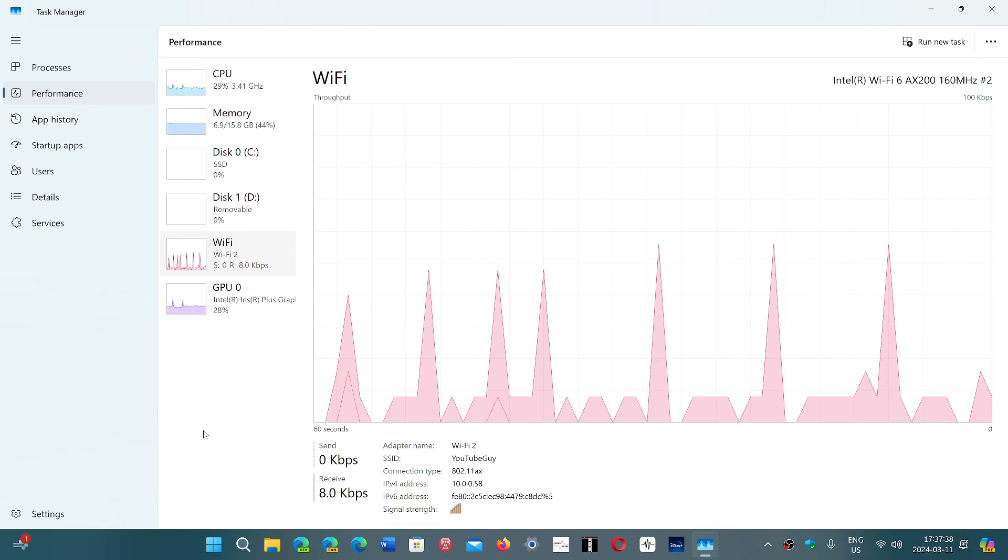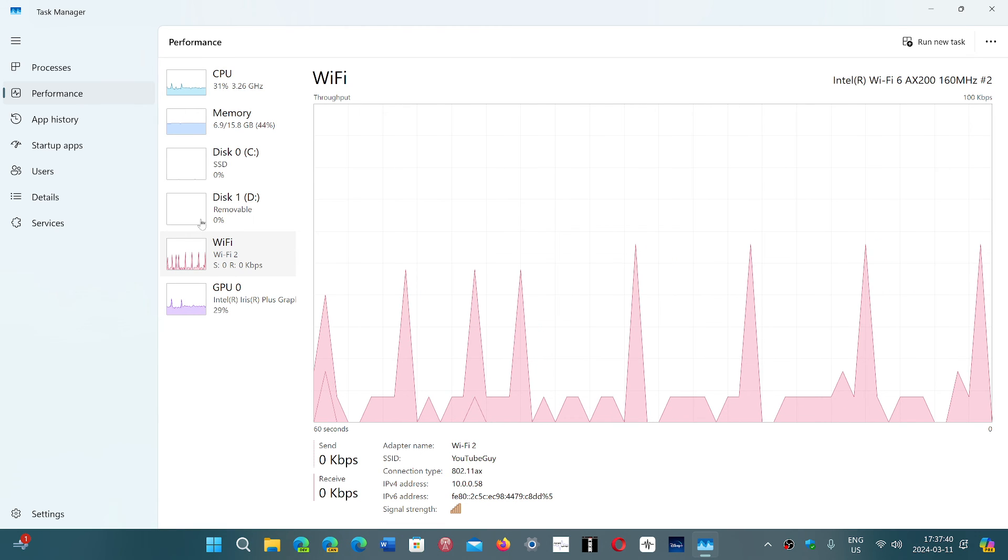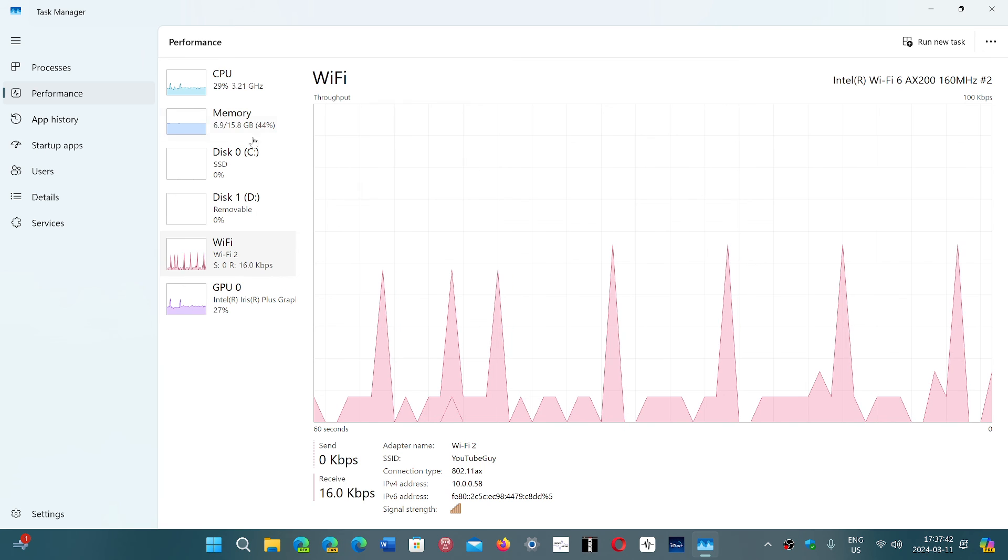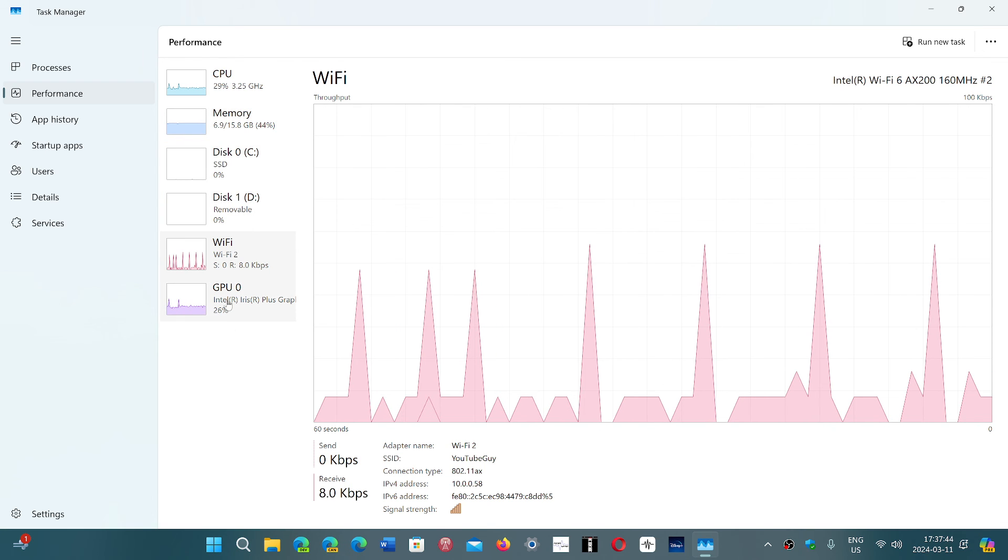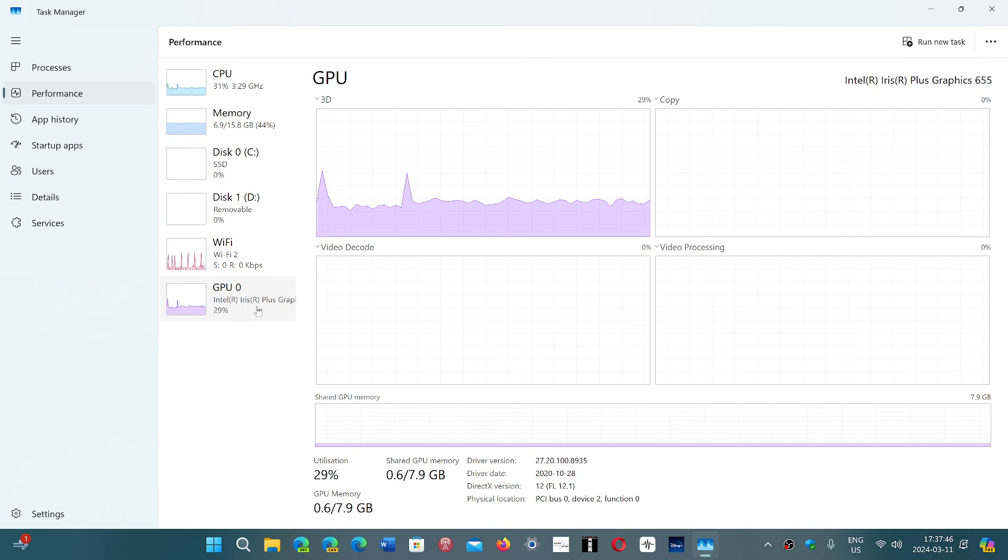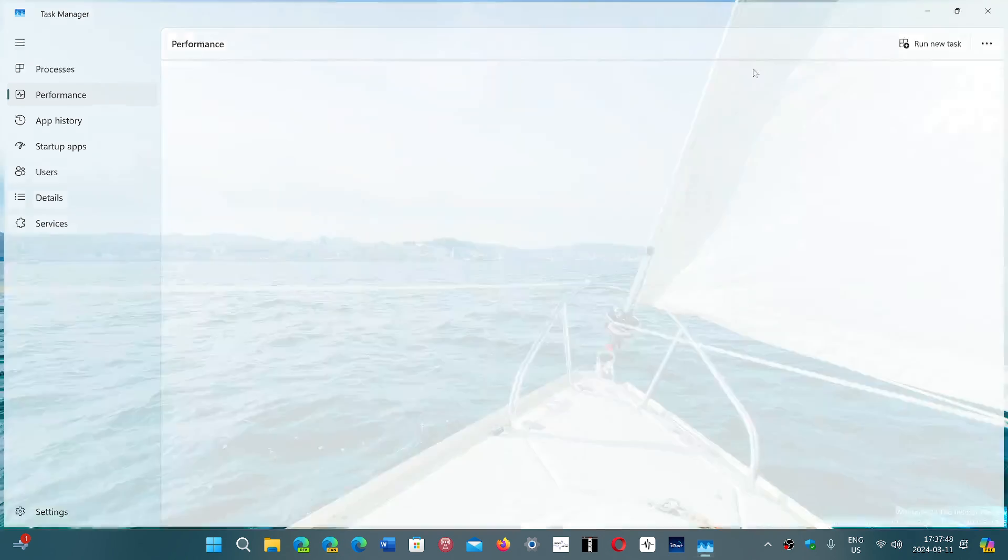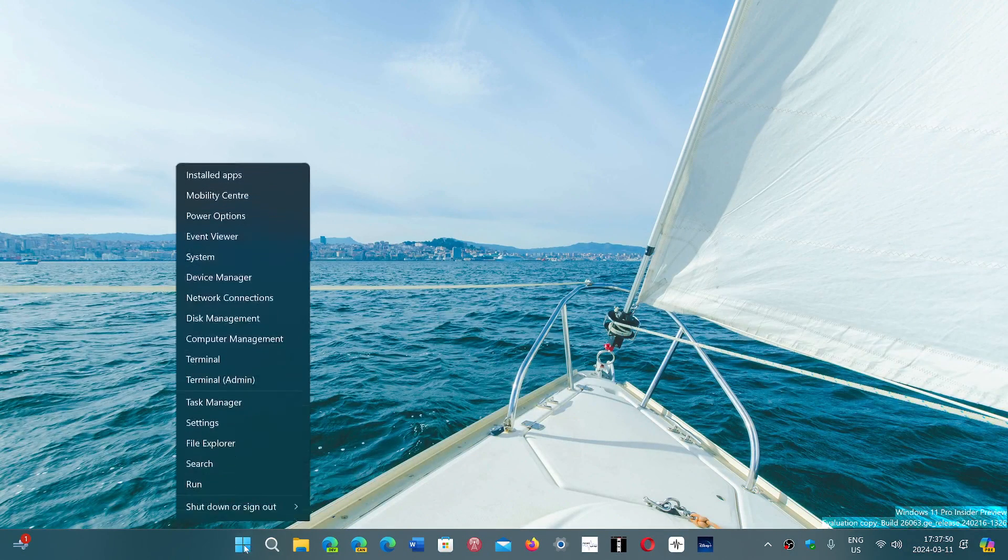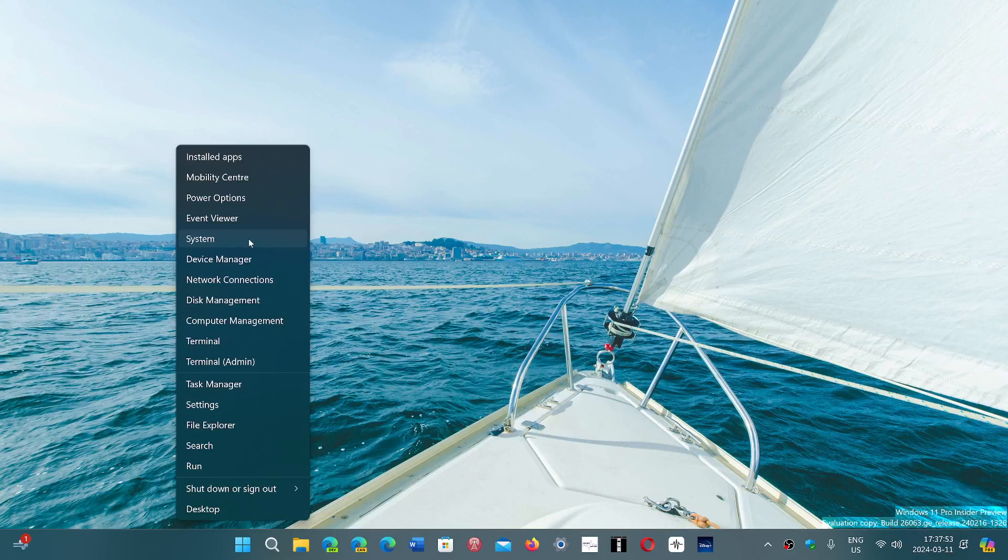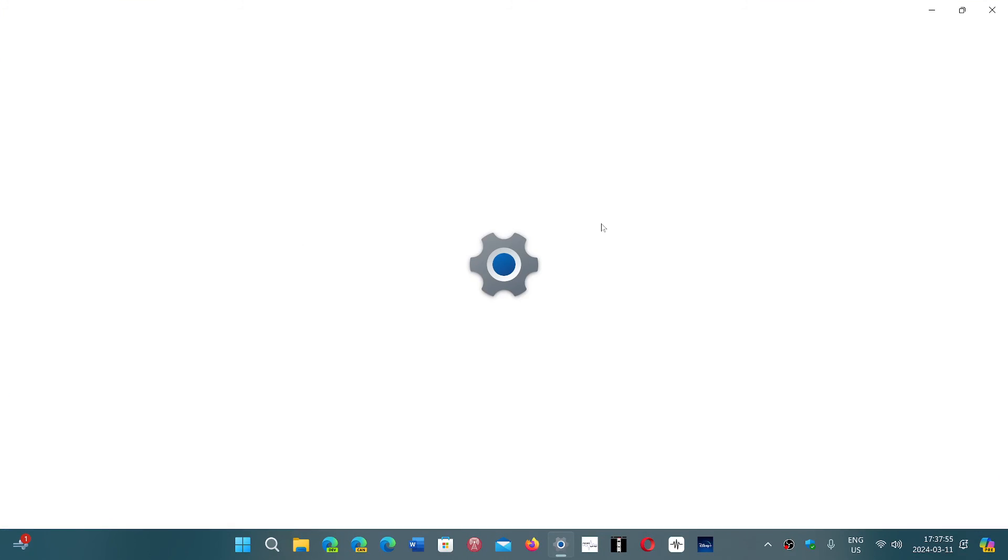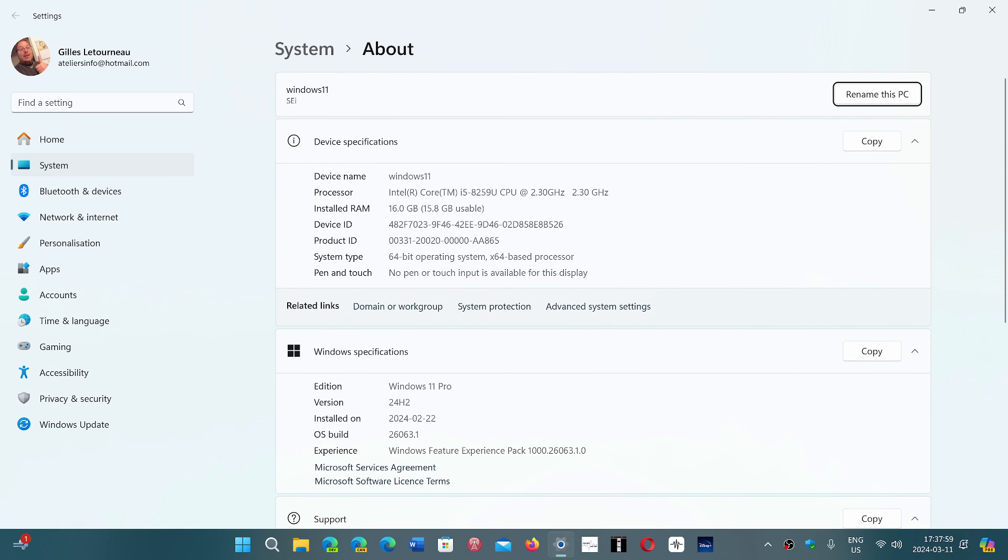The Task Manager will give you your CPU, your amount of RAM, the Wi-Fi adapter if you need to know that, the graphics adapter if you need to know that. And the About page in the Settings will give you information about what your PC is all about.